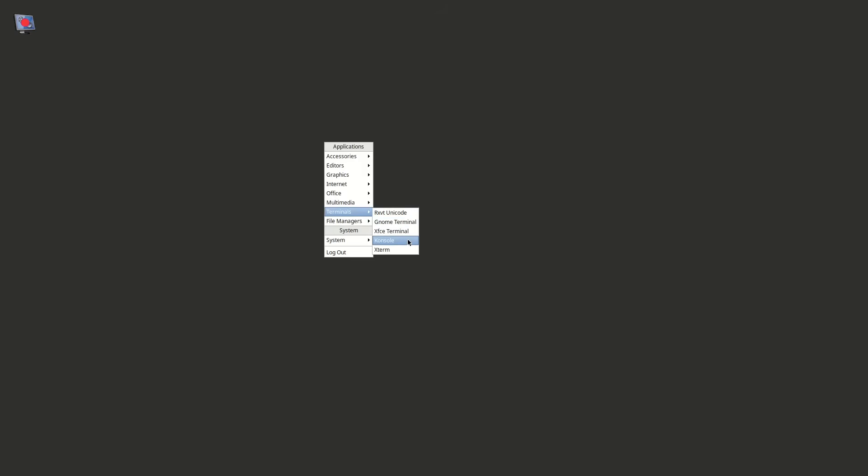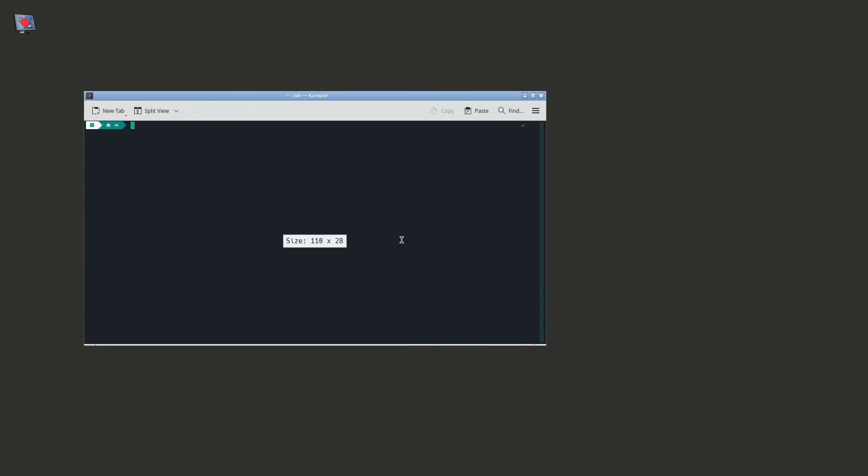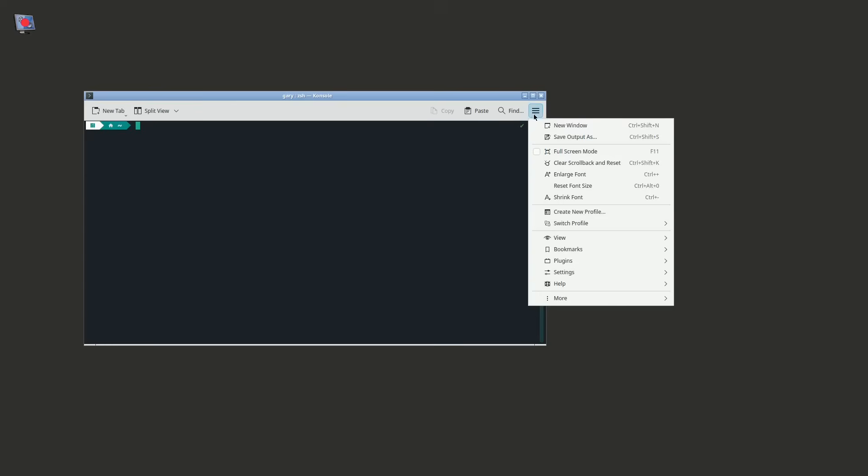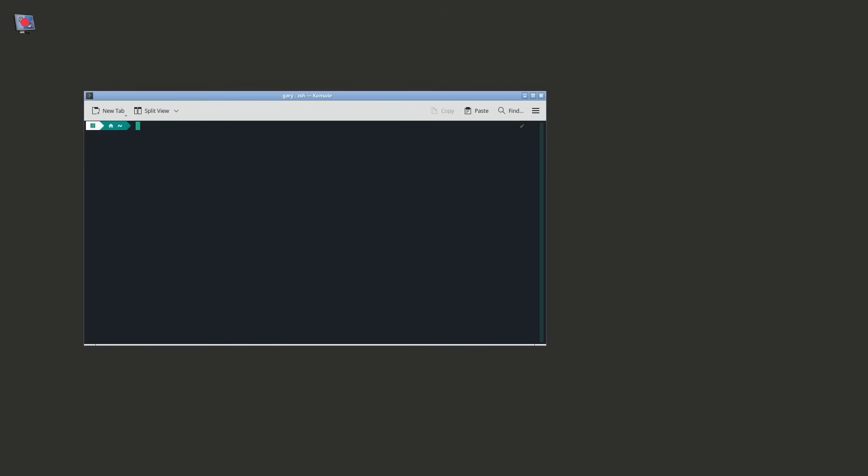So what we're going to do is we're going to expand on Openbox a little bit and we're going to add in a panel. So we're going to open up a terminal. I'm going to open console. You can see I've got a number of different terminals installed. I'm going to open up console which is the one that comes with KDE. I'm going to make the font larger so that you can see what is going on. And I think what we'll install is the MATE panel.